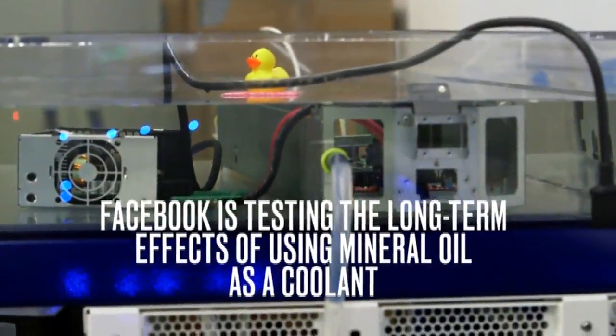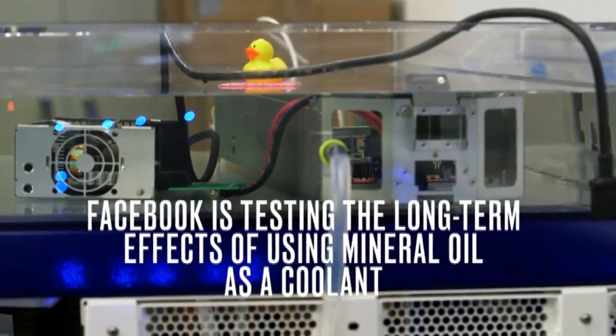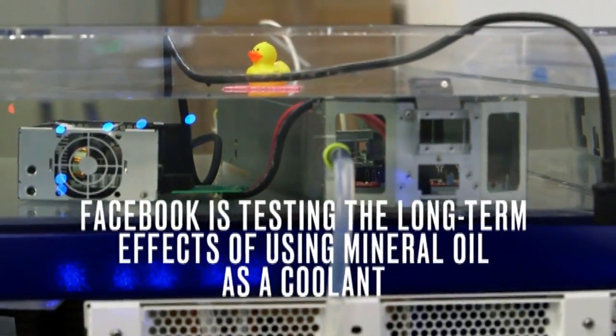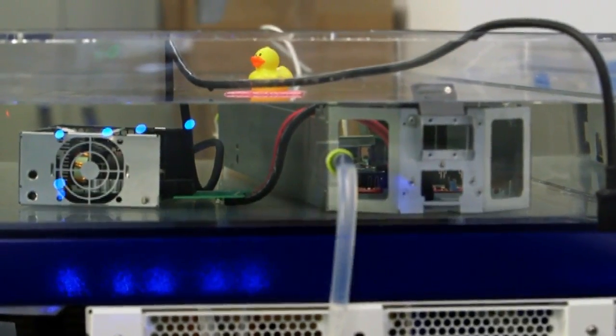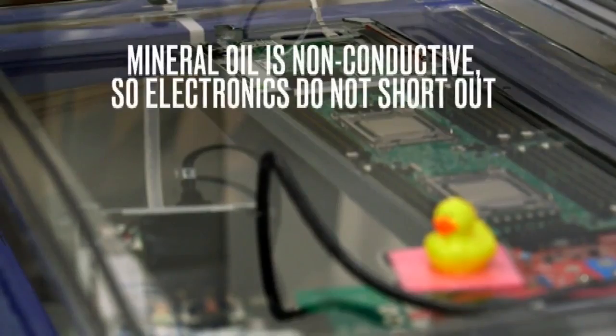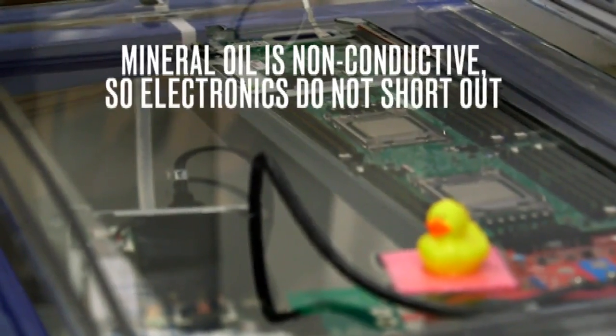The team got together and said, we've been hearing about oil immersion. It's super interesting. Let's go see if we can make it work with an open compute server design.